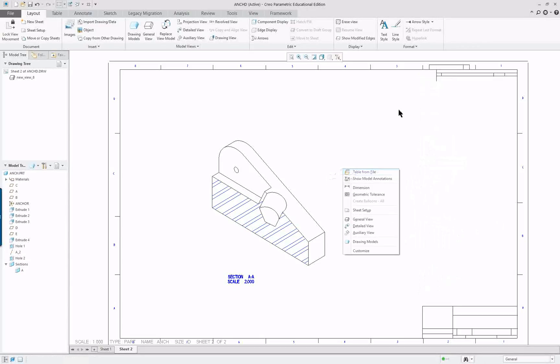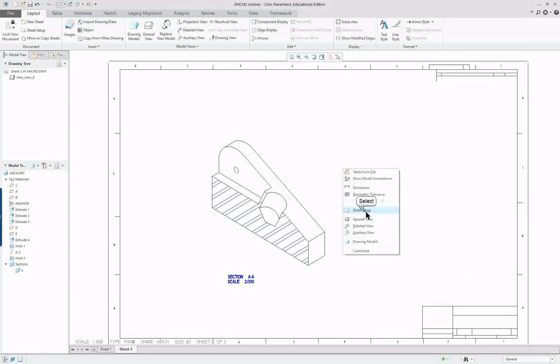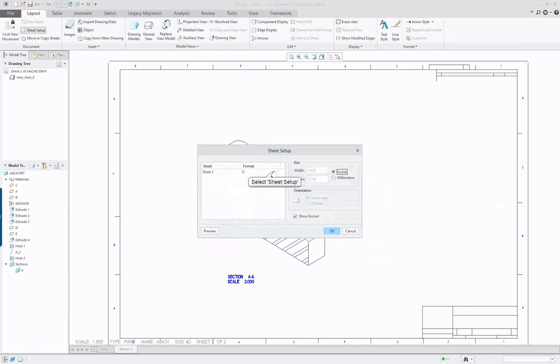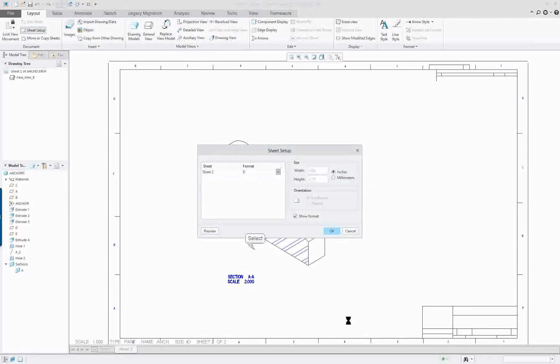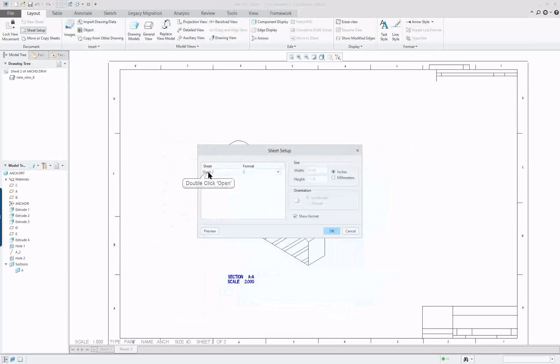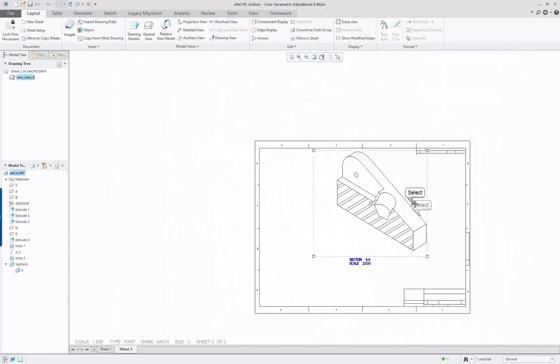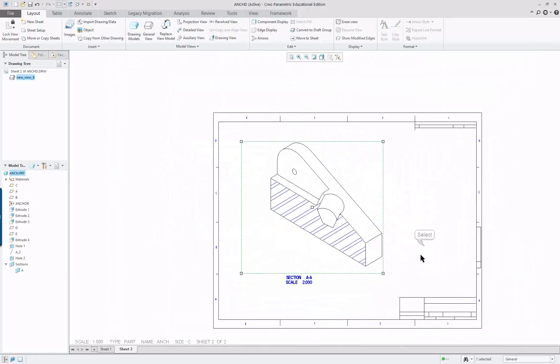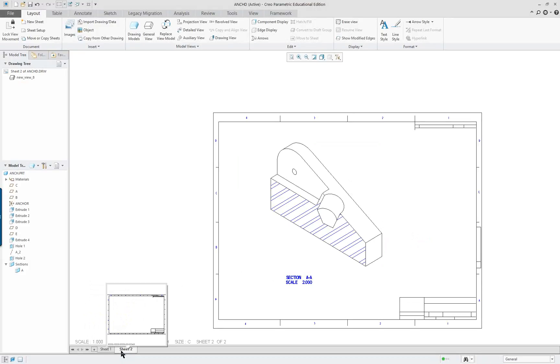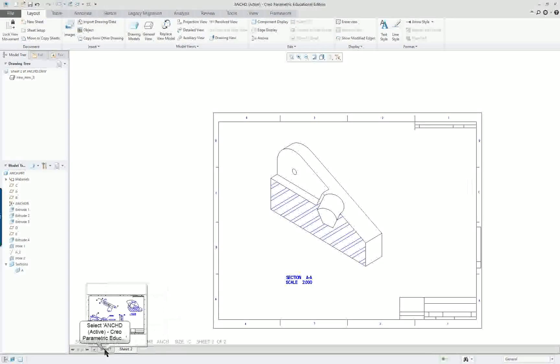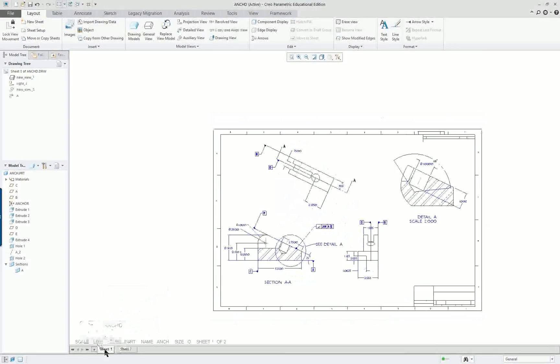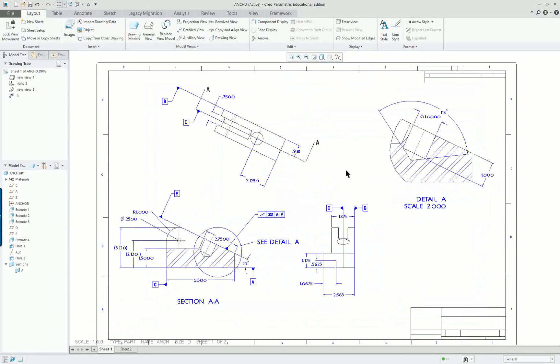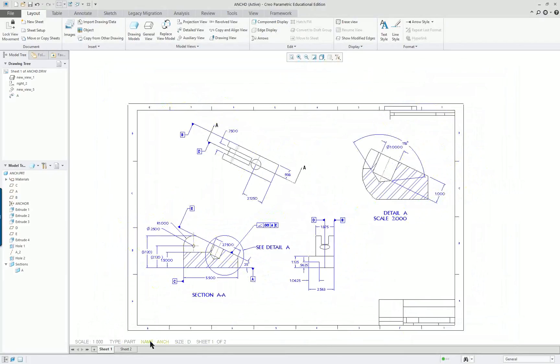Lastly, the sheet is kind of big. So right mouse button, sheet setup, click in here, and we'll go to C. And adjust where it's going to be. And we have our second sheet. And again you can toggle back and forth in the lower left-hand corner. All this information should be given to you on the bottom. You have the scale, you have the part name, drawing name, sheet size, and sheet one of two. So it gives you the information of what you're viewing.